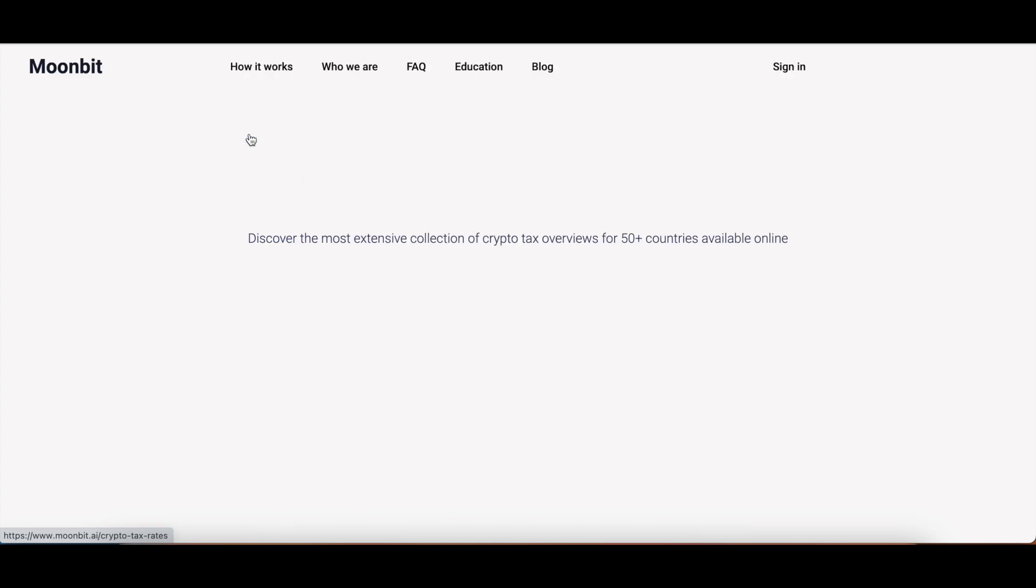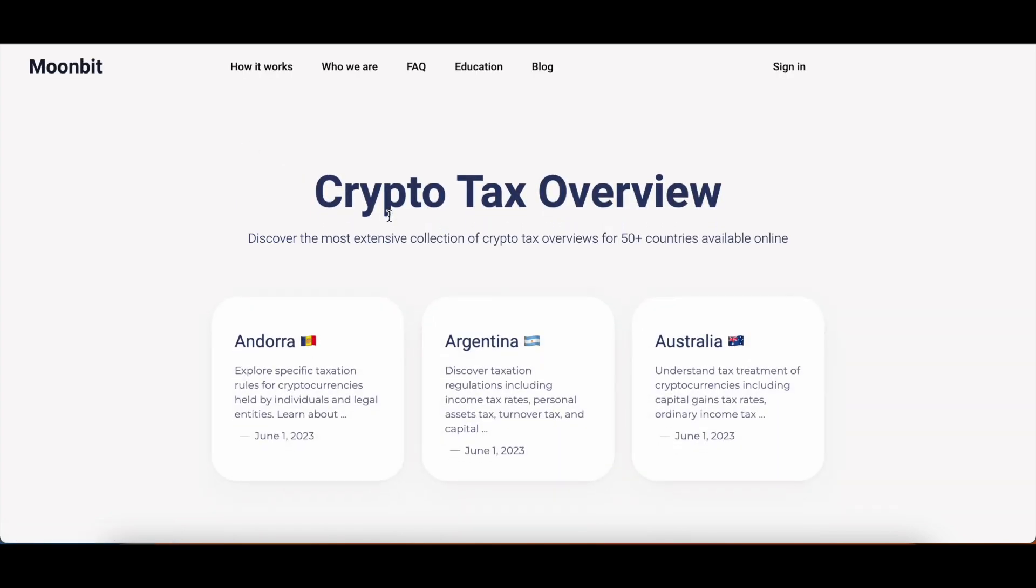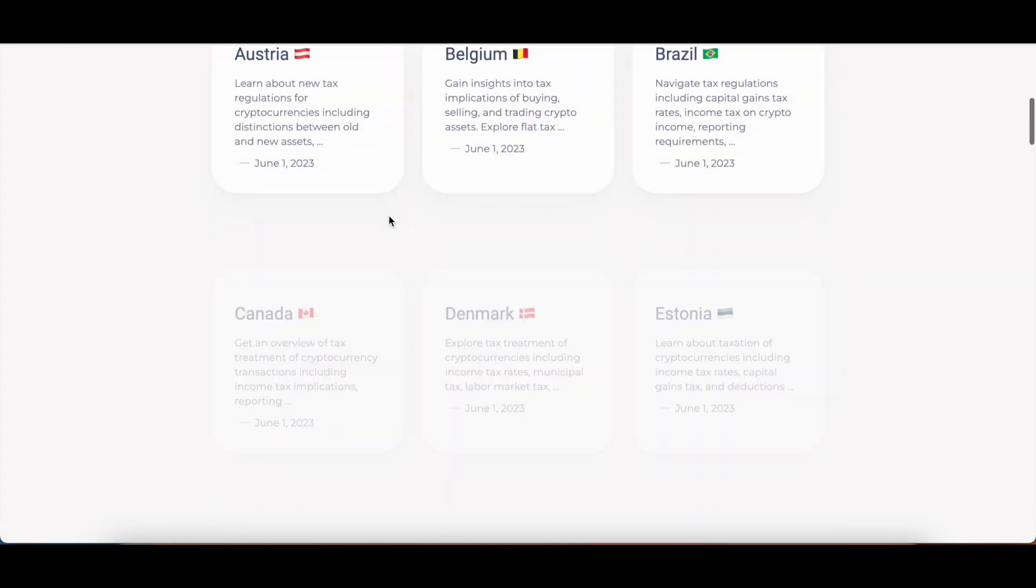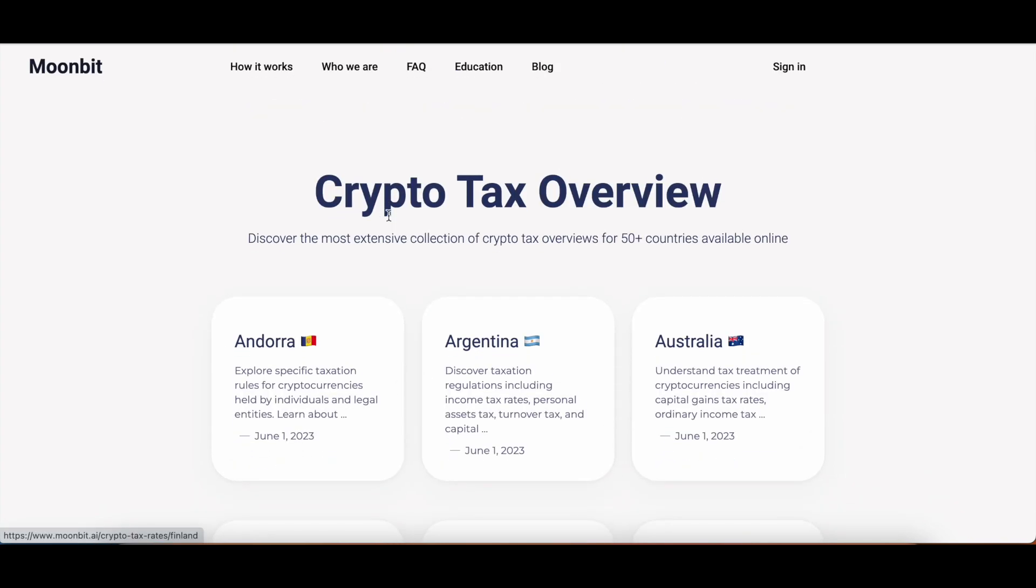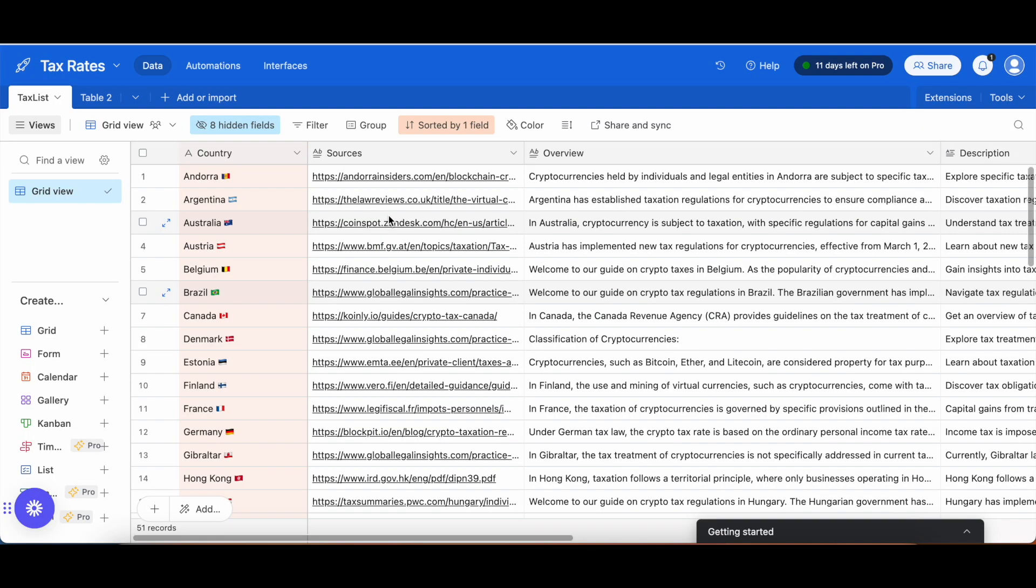How did we do this? First of all, I created an Airtable that looks something like this, where we have a tax list and there's a grid view. We only created one view, so we did not create multiple views where you then could do different references. In this case, we just created one view. And also in Webflow, we created one CMS collection.